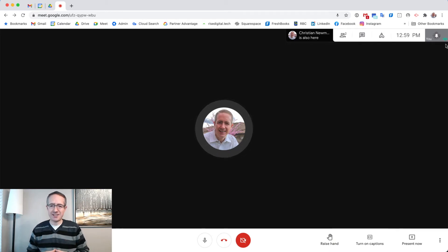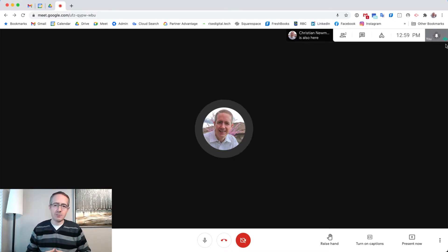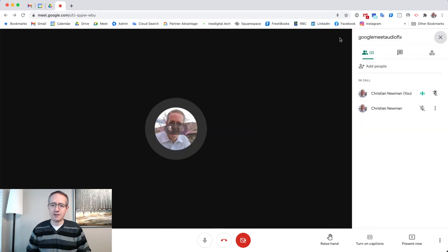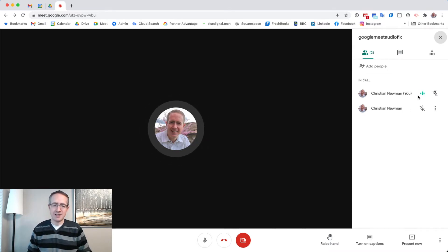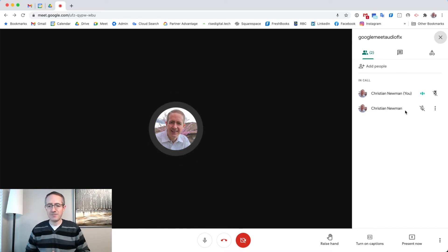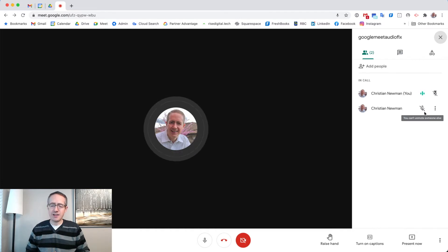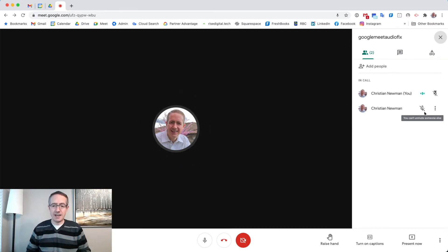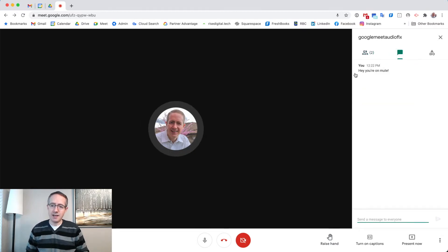Now, this is the first line of defense for resolving an issue where other participants can't hear you. But what if you can't hear other participants? The first thing you'll want to do is go to the Show Everyone button. When you click it, you'll see a list of all the participants in the call. You can check whether others are muted — while you can't unmute someone on their behalf, you can use your voice to say 'hey, you're muted, can you please unmute yourself?' Or if they can't hear you, go into the chat function and type a quick message to prompt them to unmute themselves.